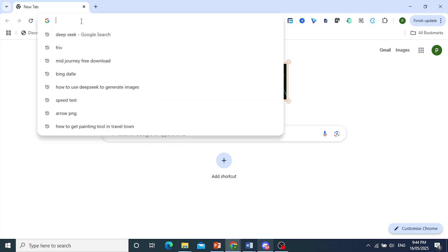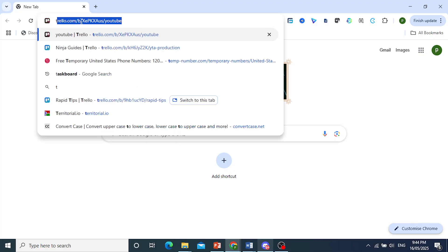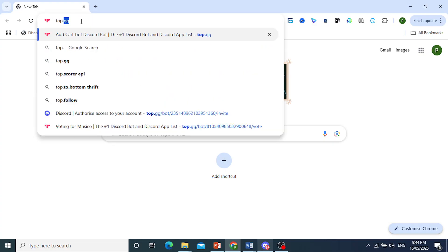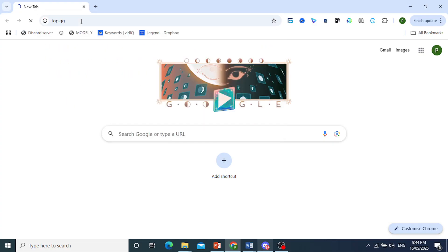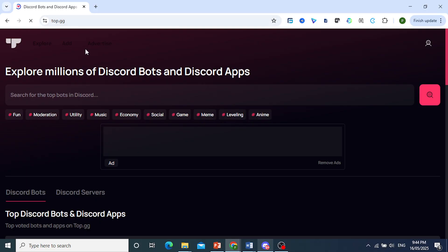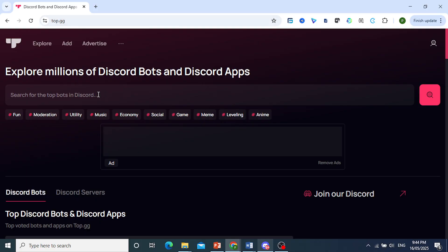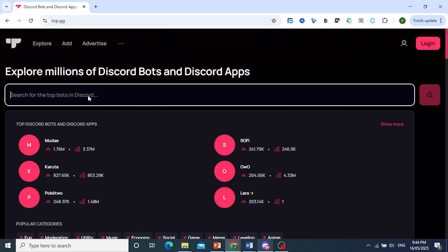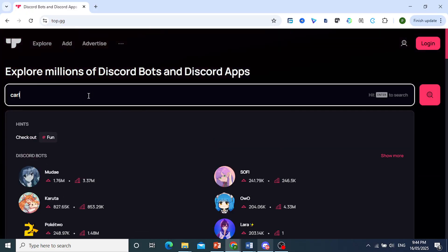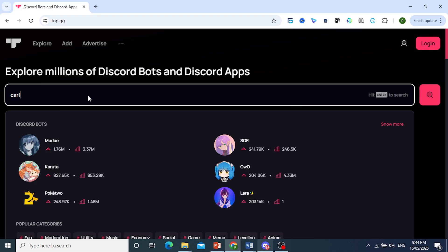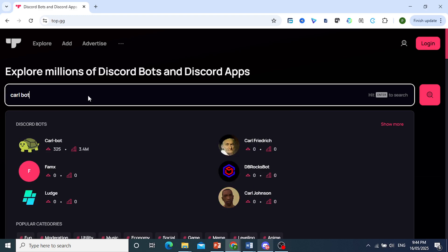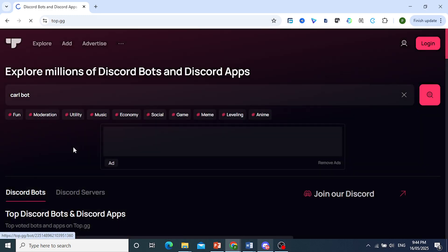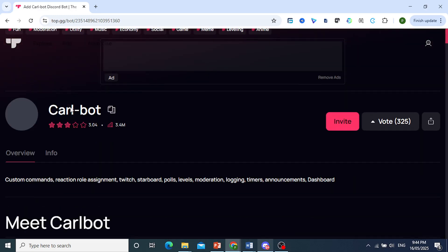Type in top.gg. And then I want you to search here for CarlBot. We're going to be using CarlBot to do this. It works really well. It's in over 3.4 million servers, as you can see right here. Go search for that bot and then click on invite.